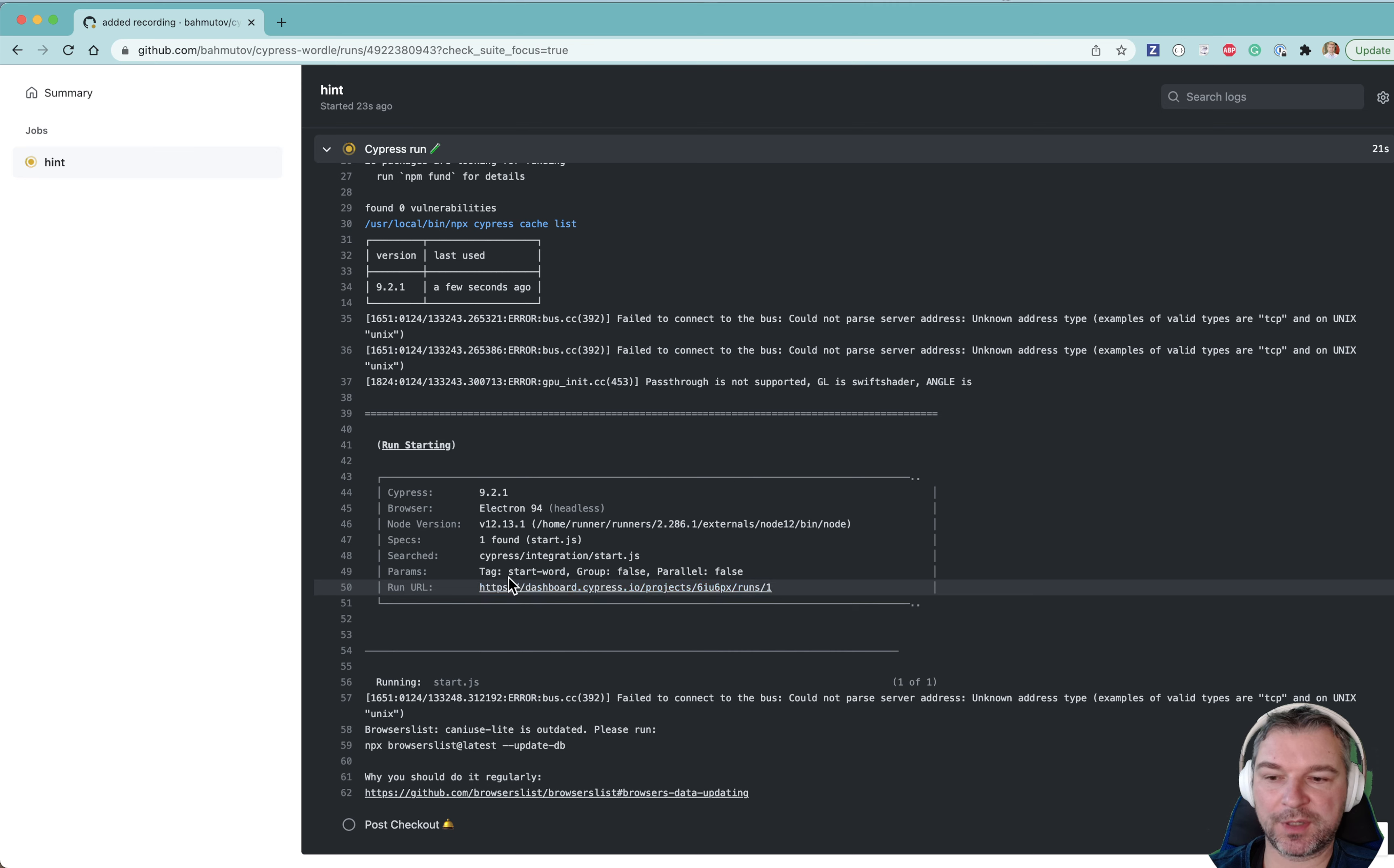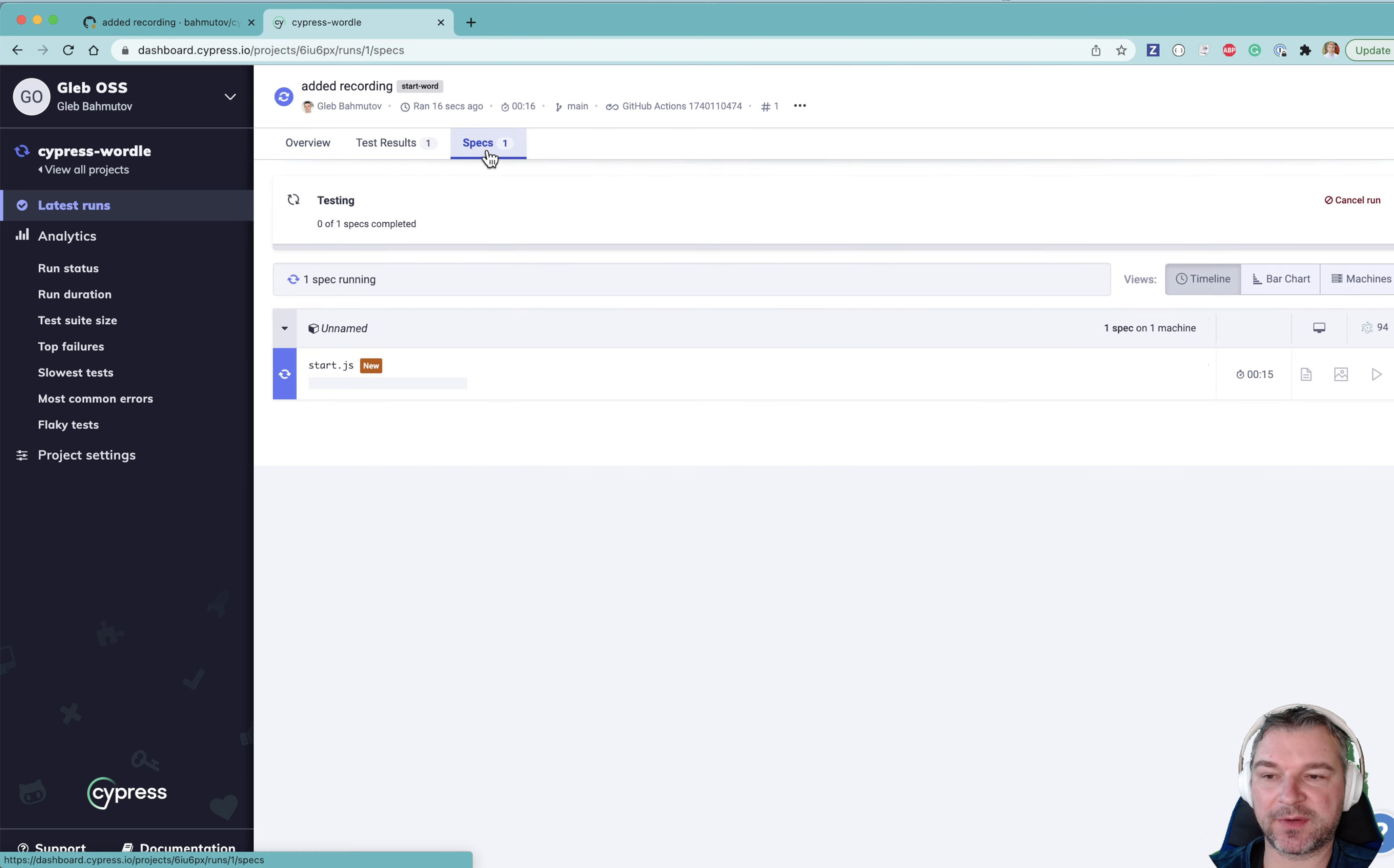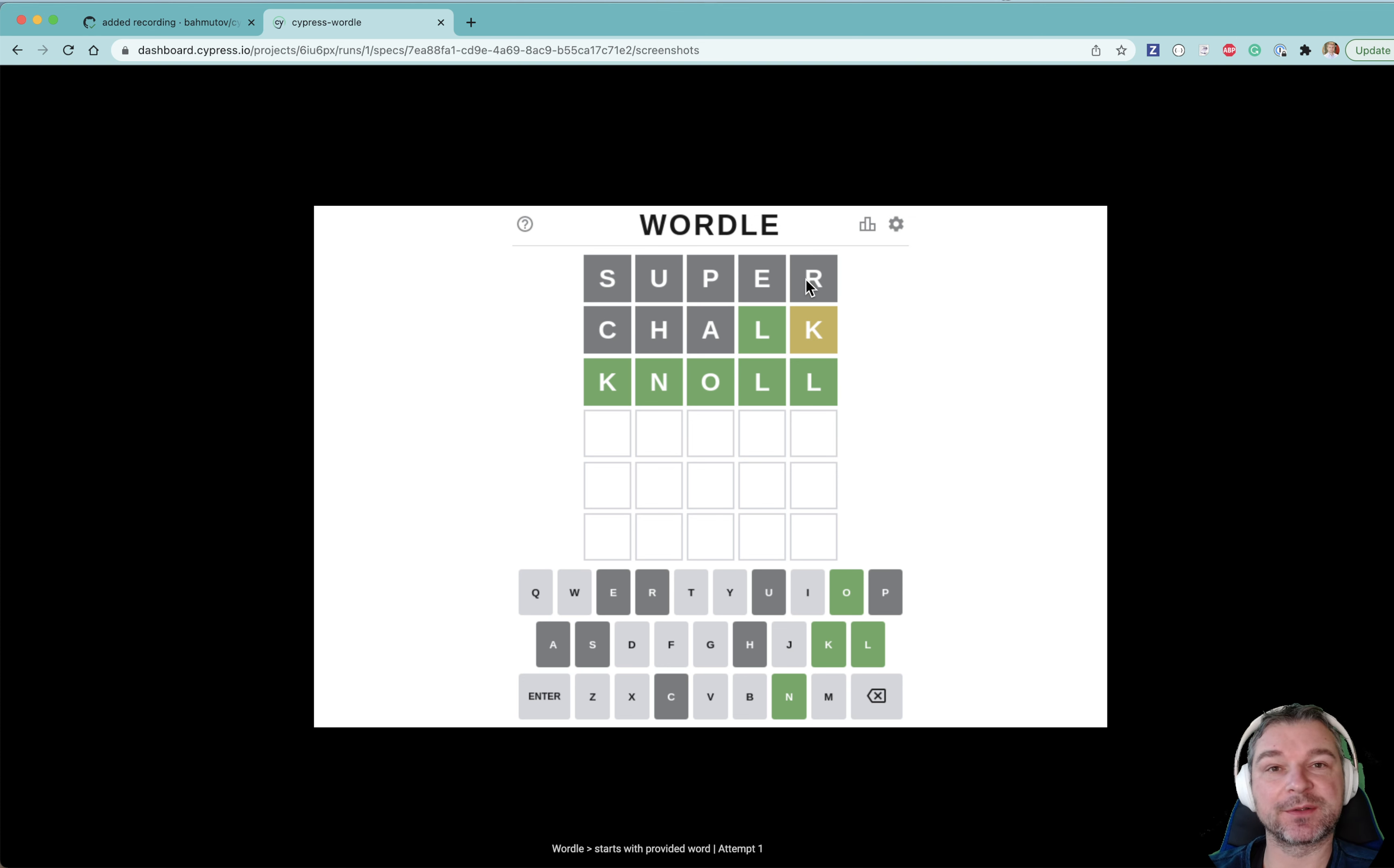Okay, now notice that we are recording so a cypress dashboard URL. It's tagged with start word so we can easily find it among our recordings. Okay, it's solved it. Let's look at screenshot. And this is the screenshot of the game. Notice we did start with a word we entered when we launched this workflow. Pretty cool.